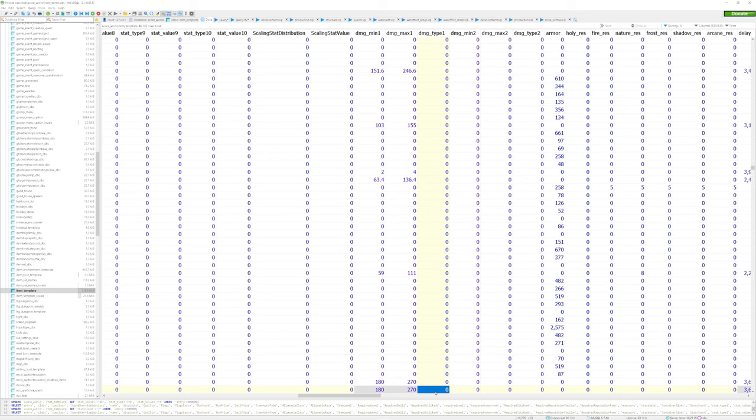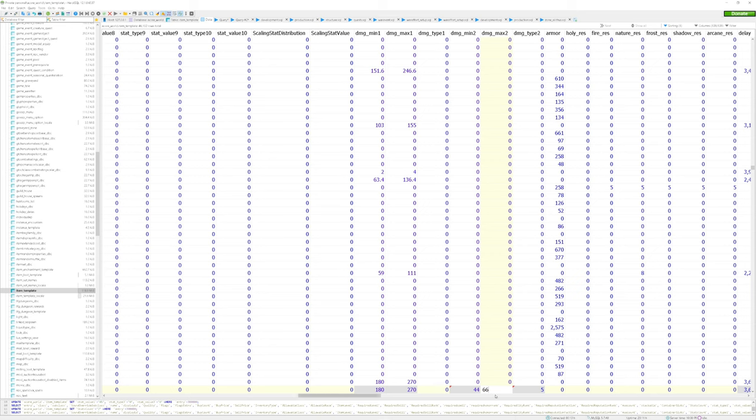But I'm also going to add to damage min two and damage max two, and change the damage type two, which is shadow, by setting it to five. After messing with these values, now my weapon will do both physical and shadow damage.